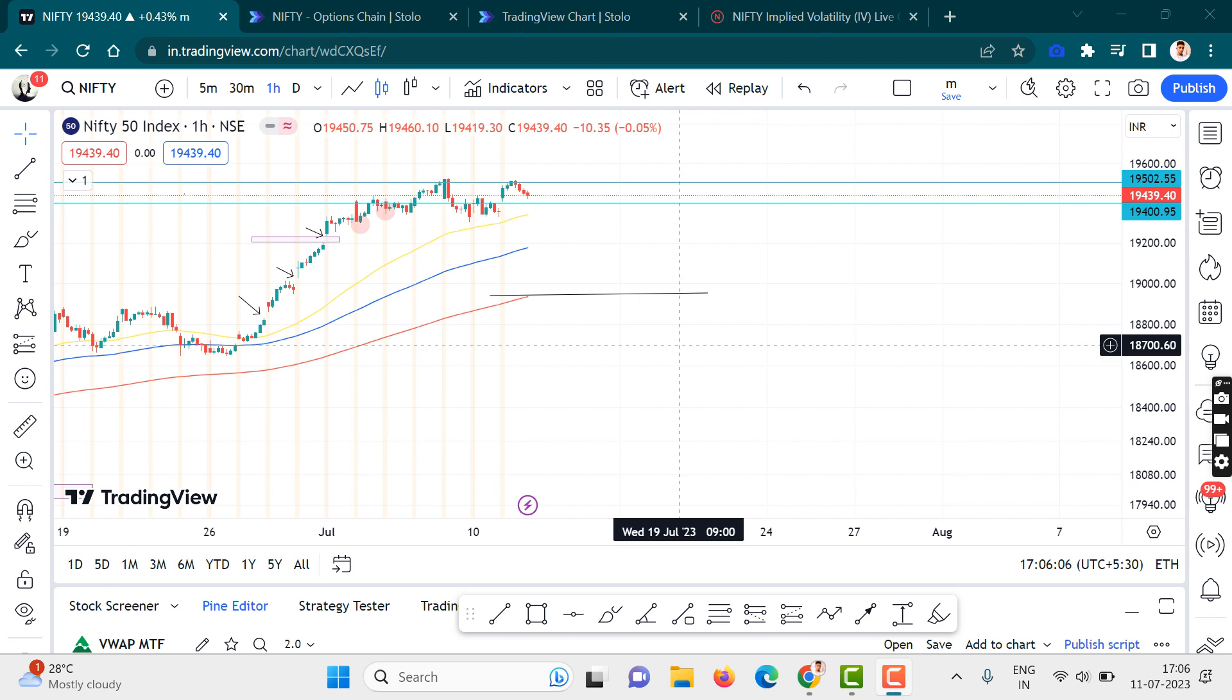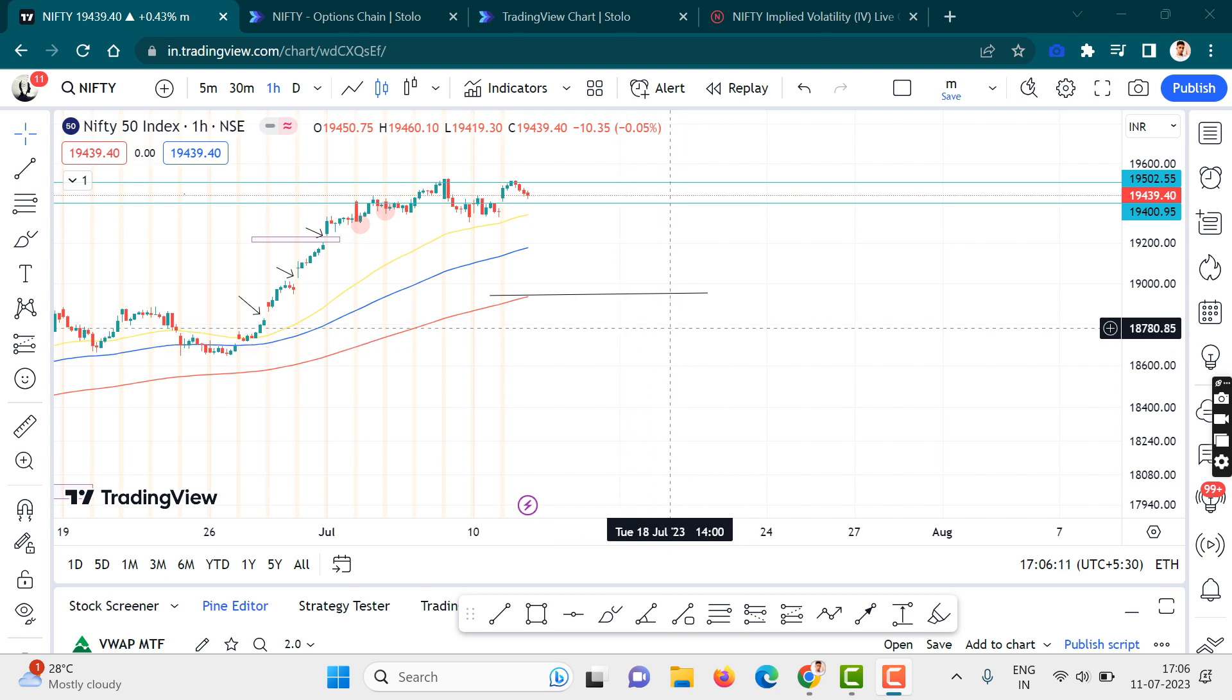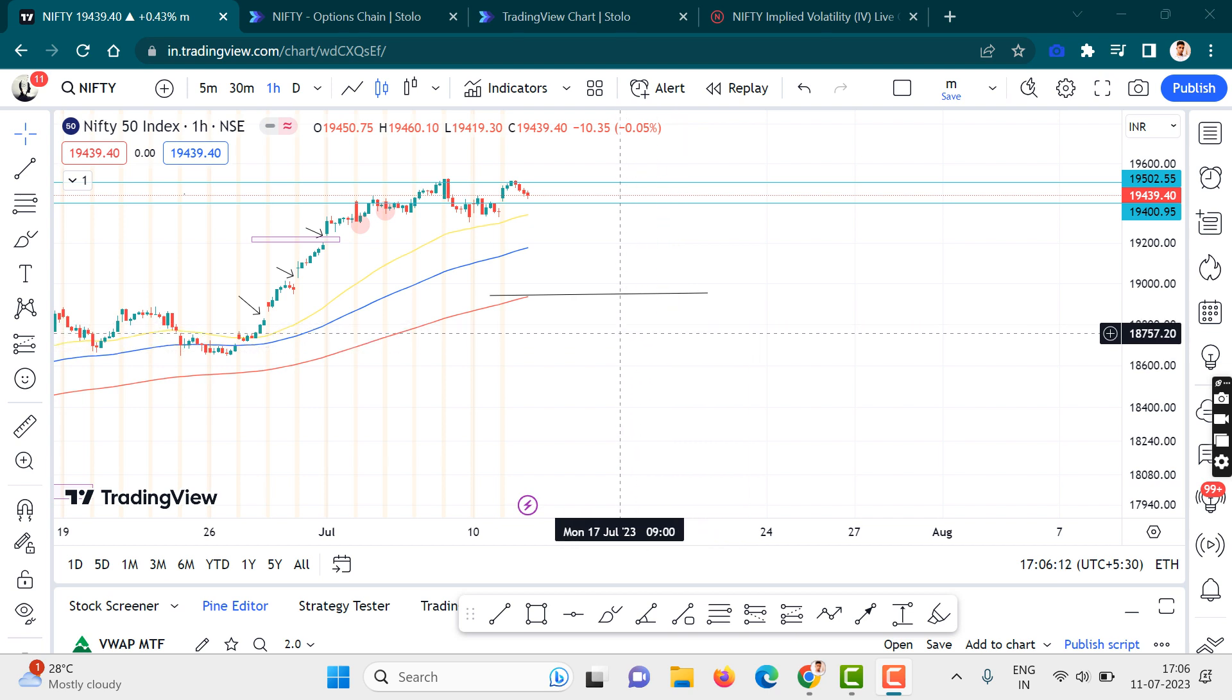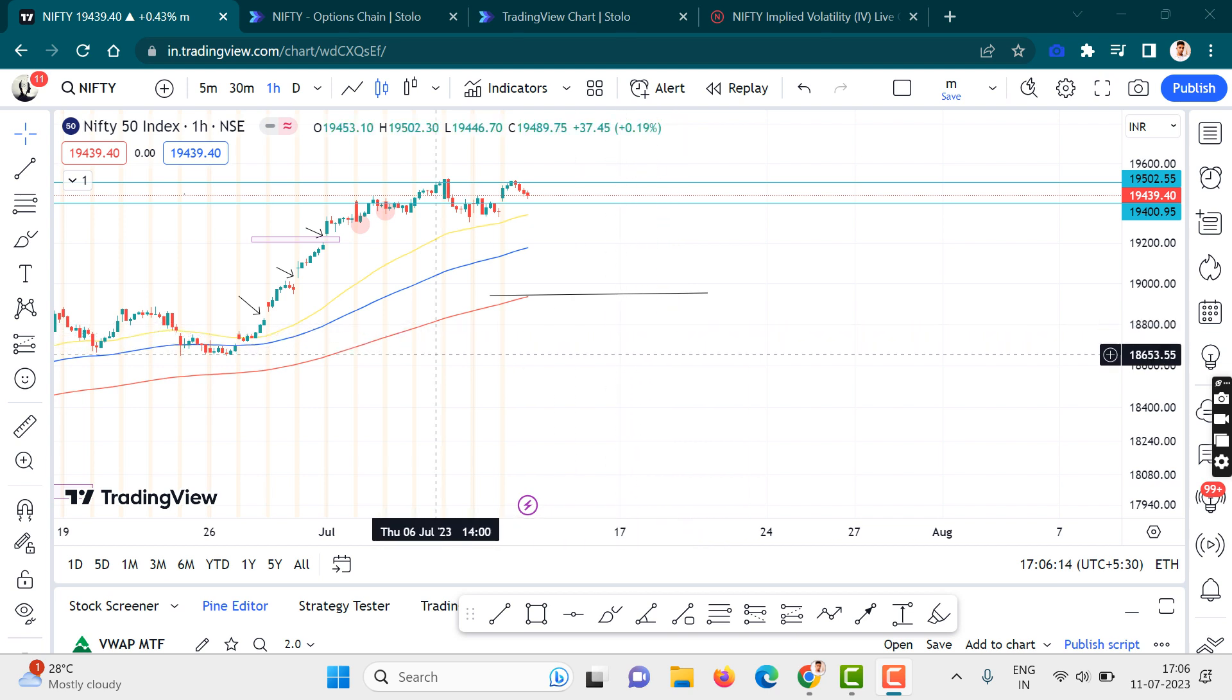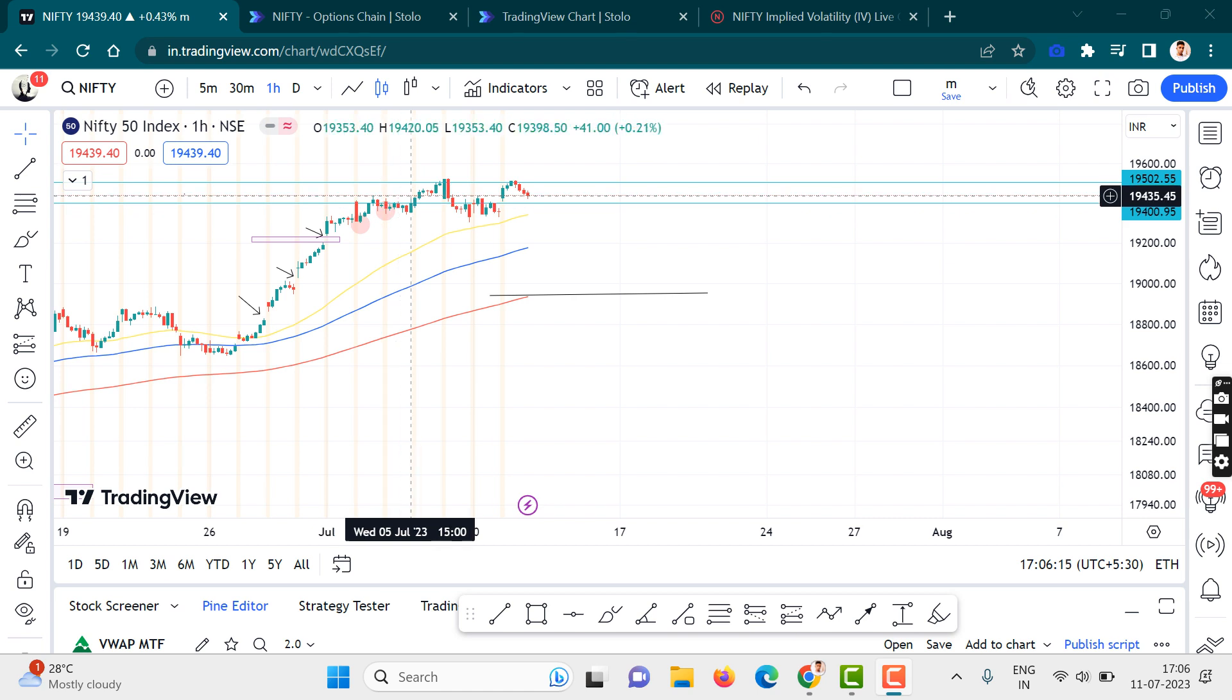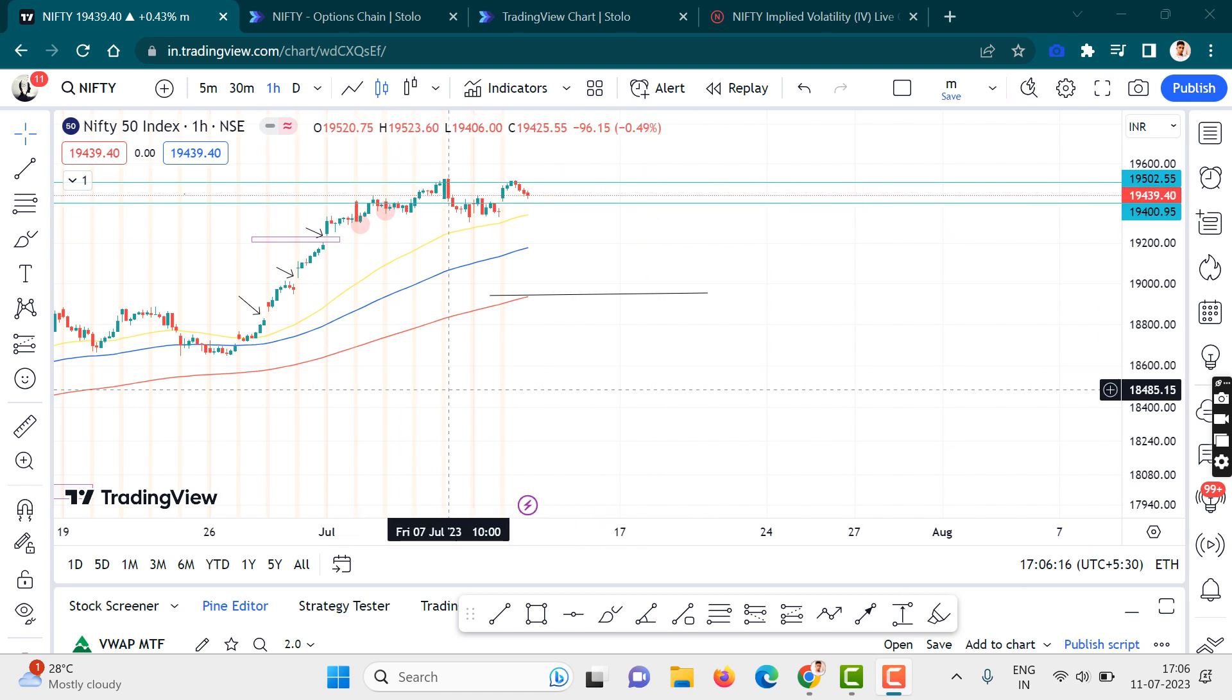Hello everyone. Let's begin the analysis for Nifty currently. As you guys can see,